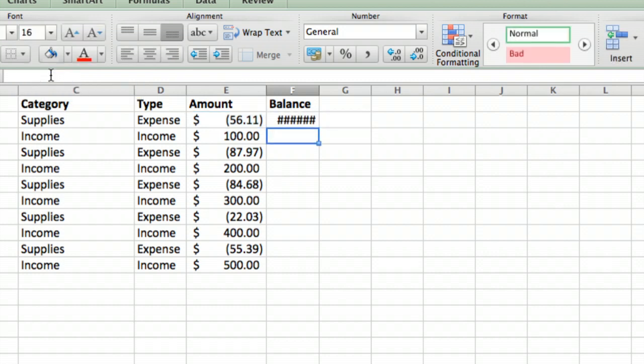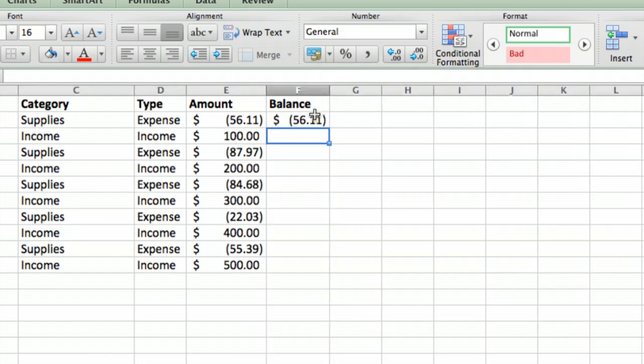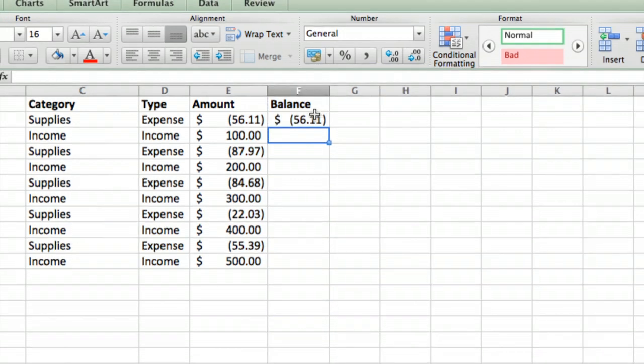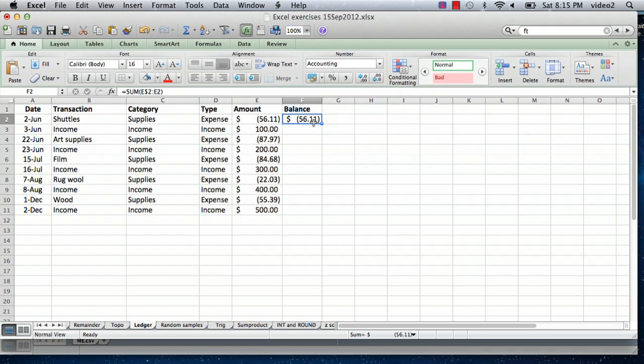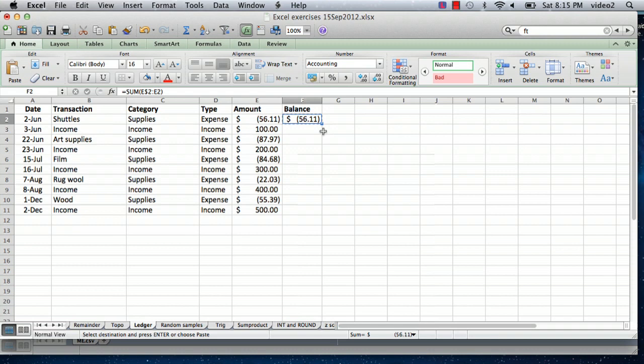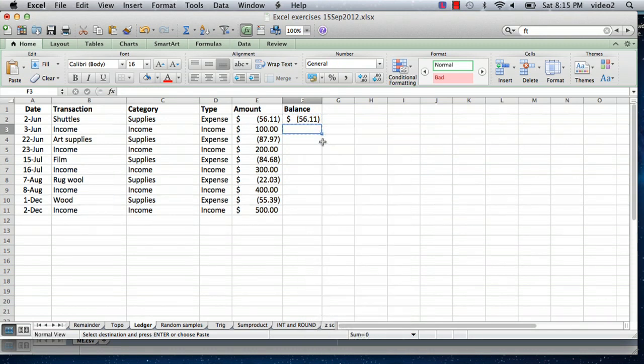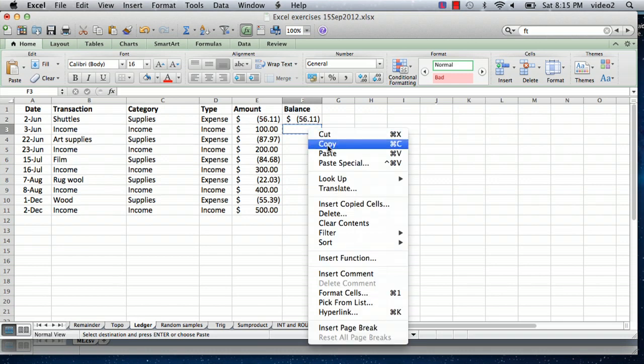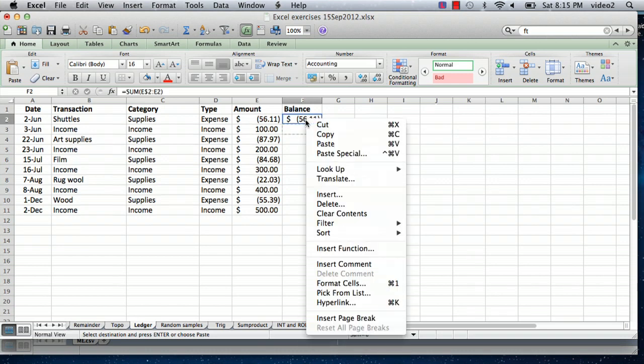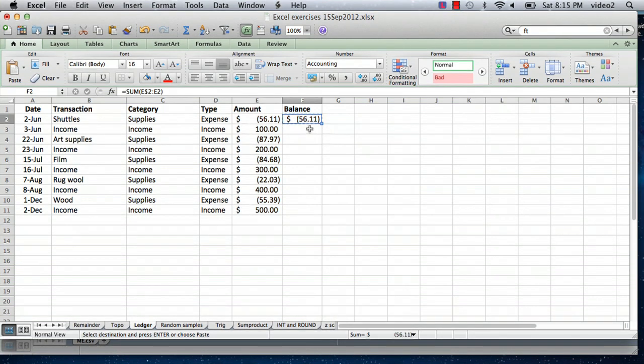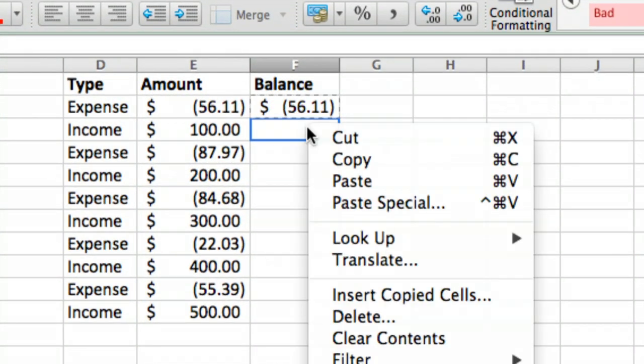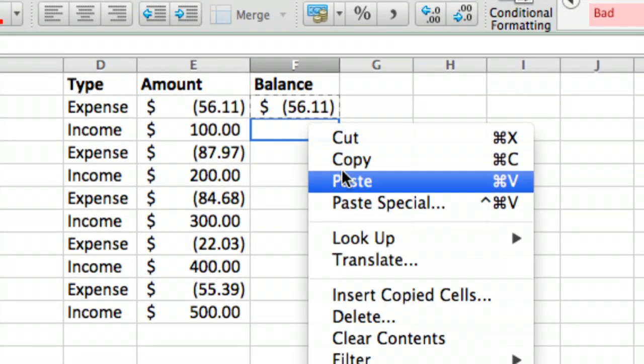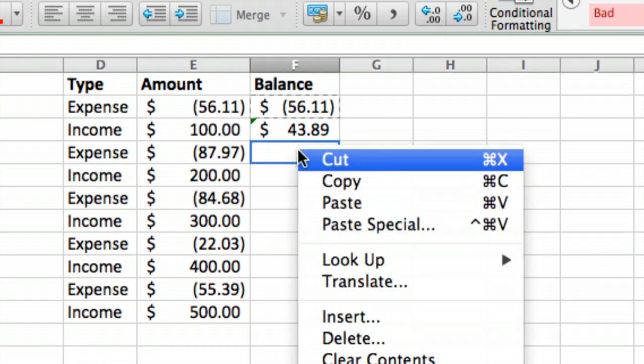So I'm going to hit return and there's the balance. What you can do is take this formula and copy it, so we'll copy it and then go to the next cell and paste it. I'm just doing right-click copy and then right-click and paste, and then come down to this cell and right-click and paste.